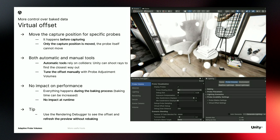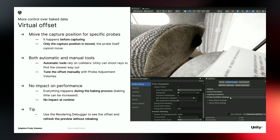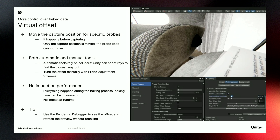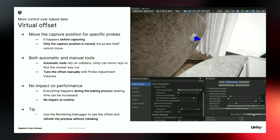Let's talk about virtual offsets. It happens before baking and allows the user to move the capture position of a probe — we are not moving the probe itself but only the capture position for baking. Unity provides both automatic and manual tools to set up the offsets. In our scene, we have a probe inside a chair causing dark artifacts. What we can do is activate virtual offsets, tune the search distance, and Unity will shoot rays to find the closest way out of the colliders. We can use the debug view to see the new capture position, then rebake, and everything should be fixed.